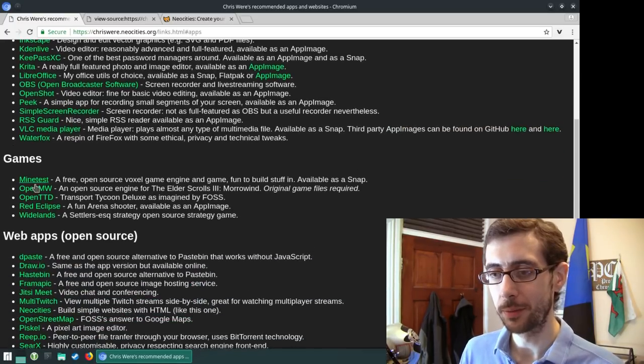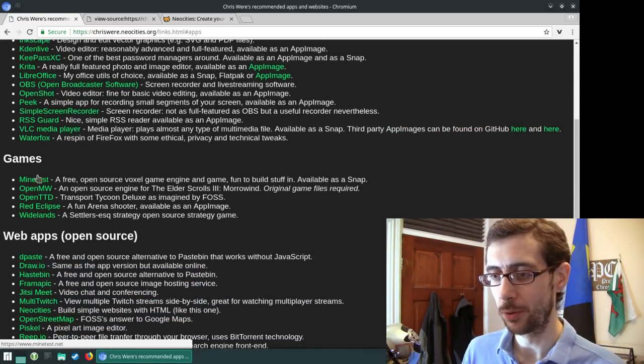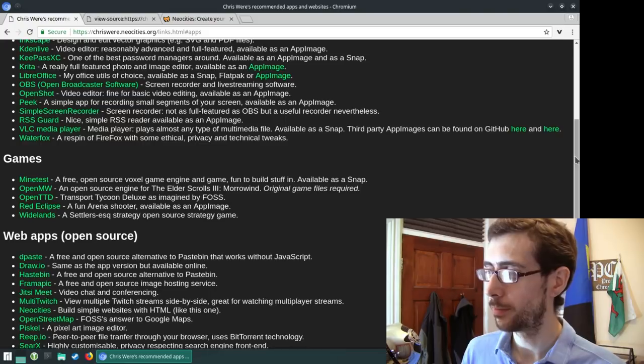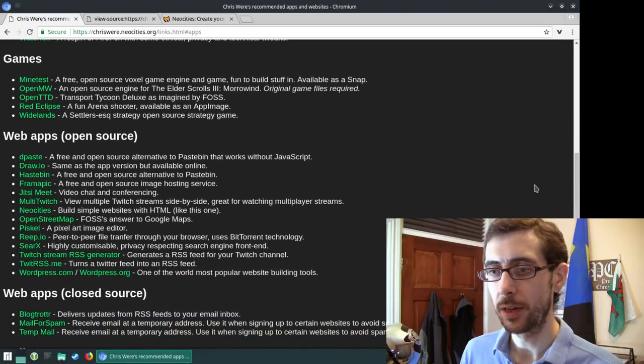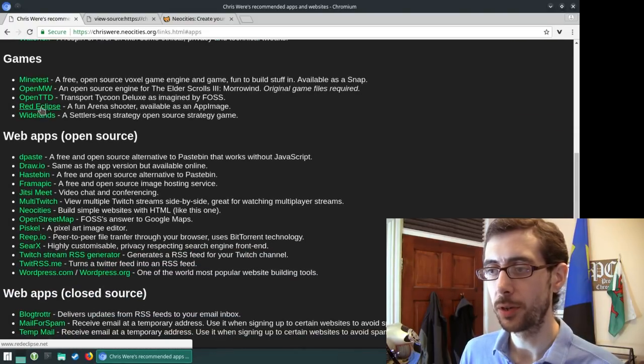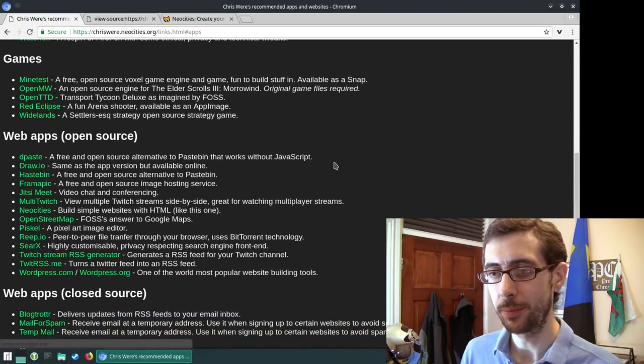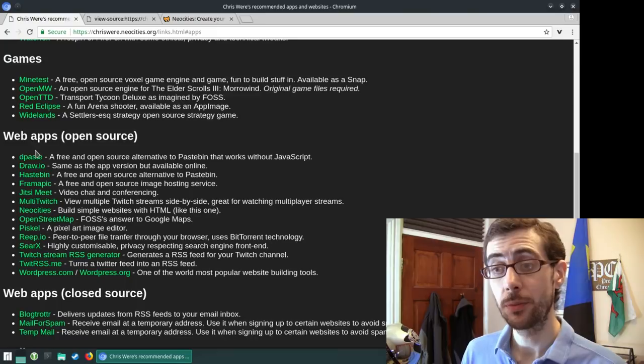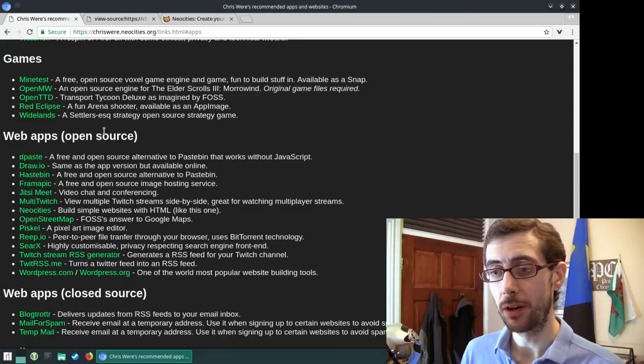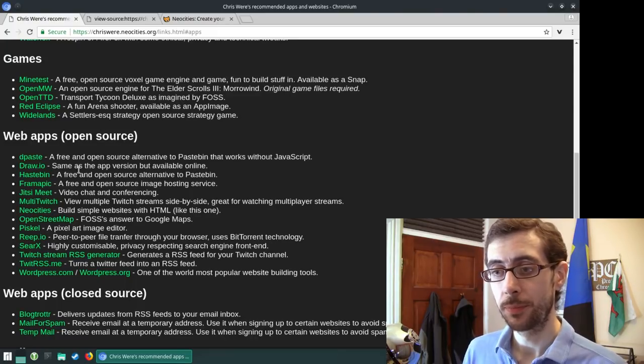And then I've got some games here, which are all open source here. They're worth checking out. I think I'm pretty sure, yeah, Red Eclipse is available as an app image.